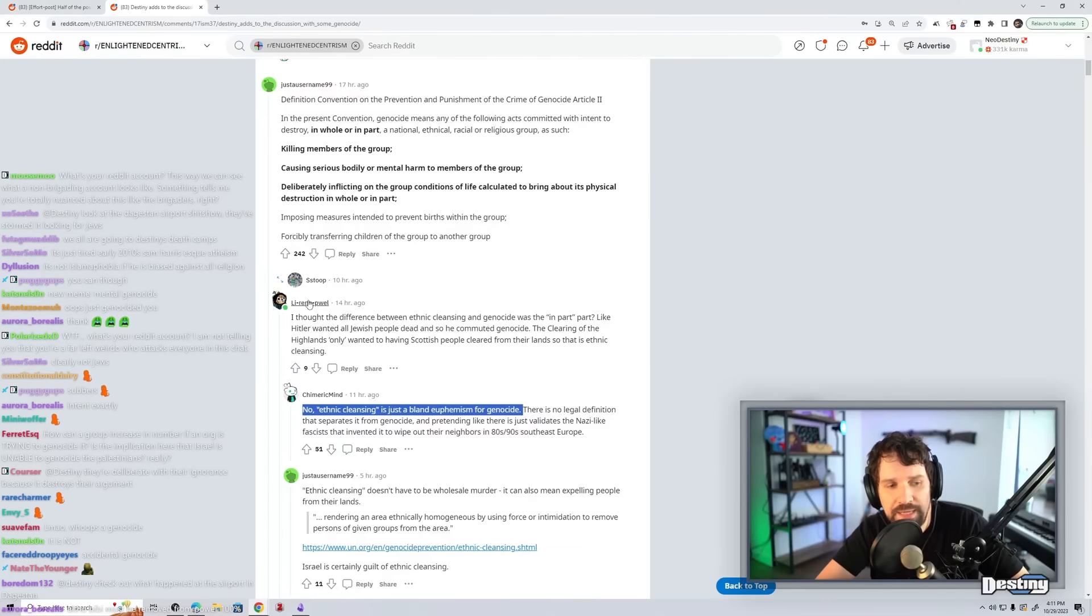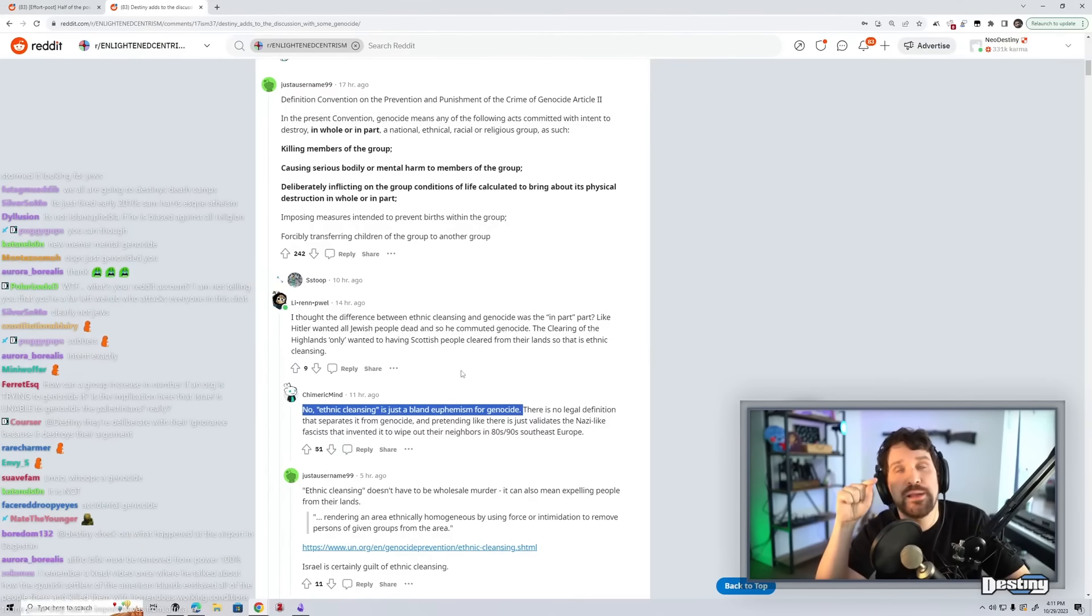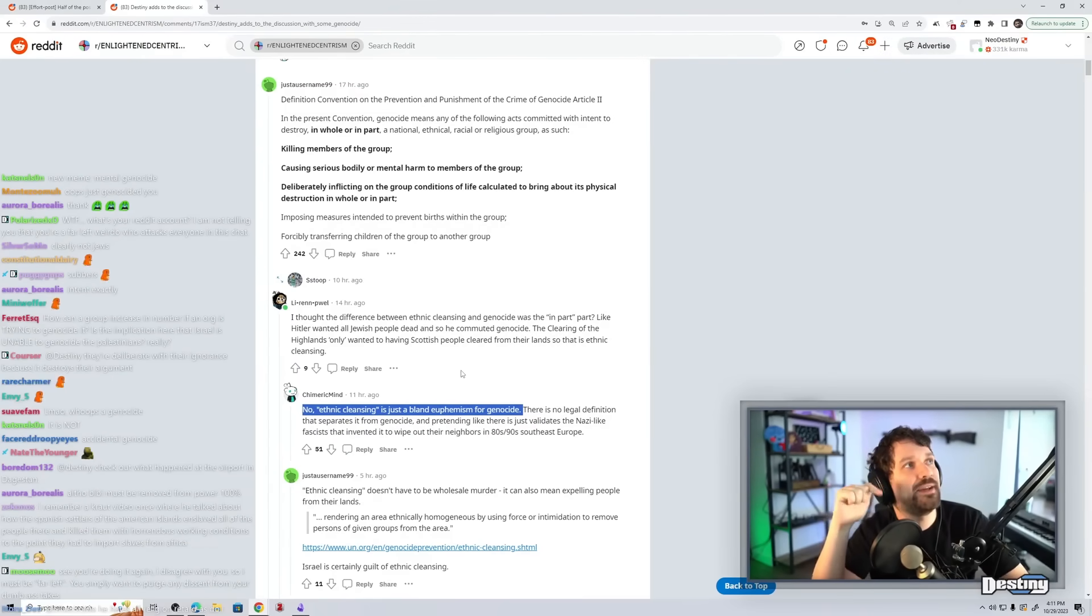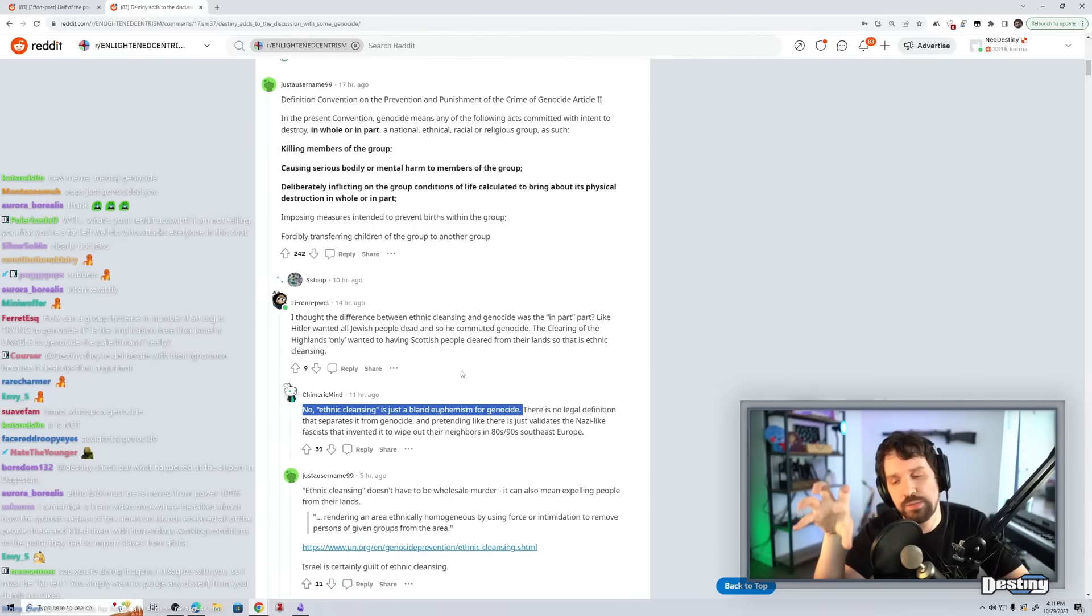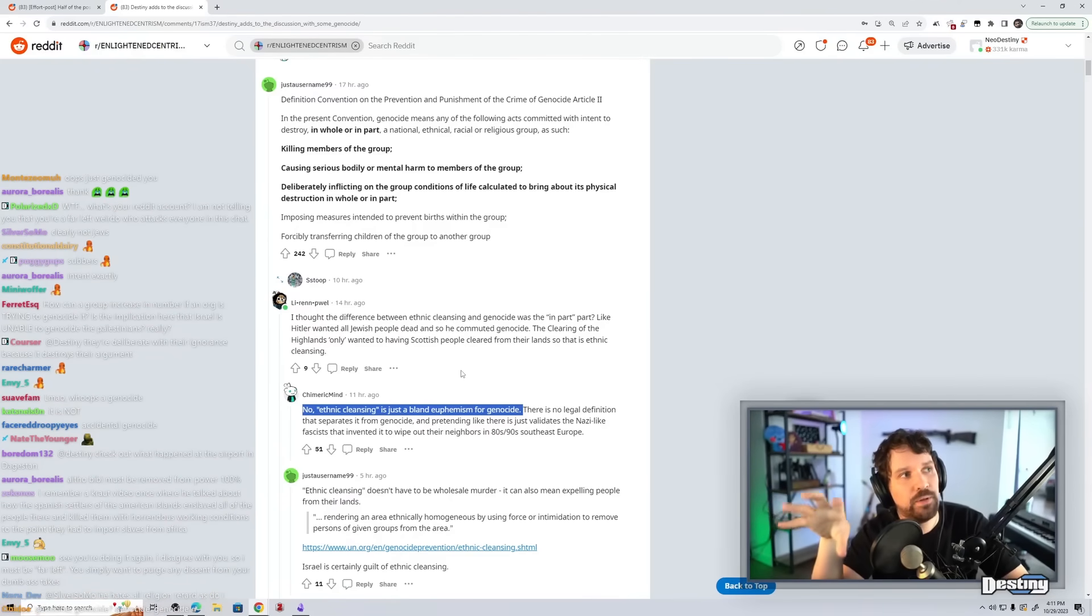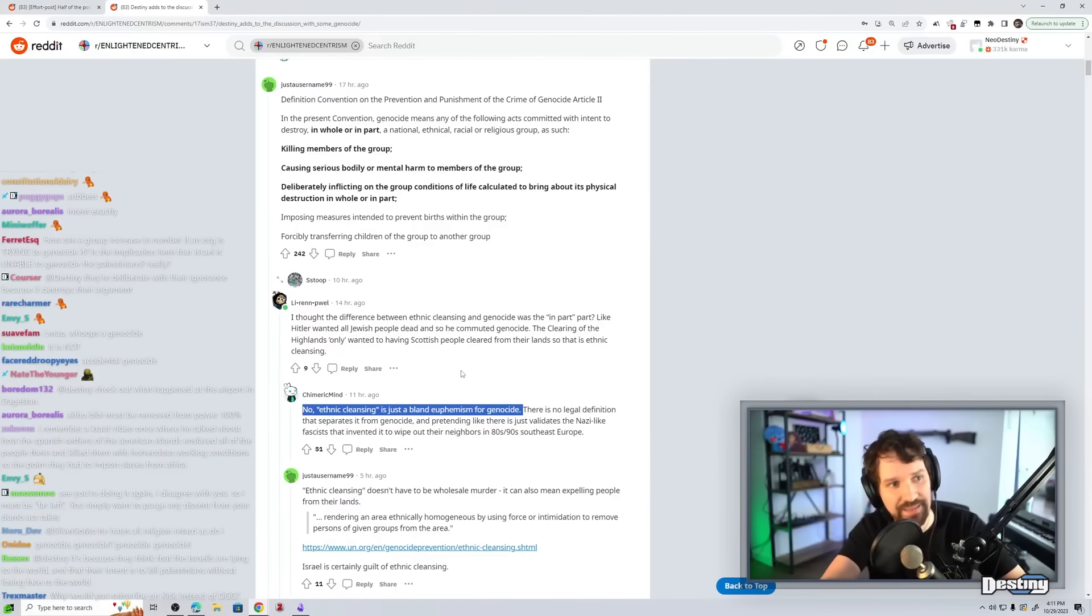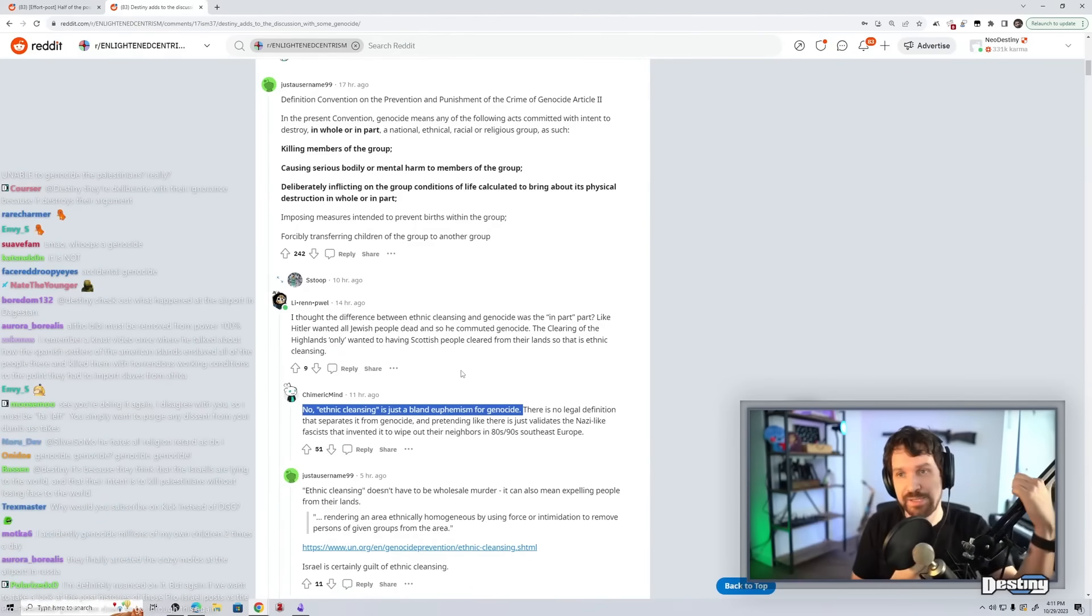Is deliberate meaningfully different than intent? Well, yes. Because for instance, I could deliberately kill five black people. But there's a difference between deliberately killing five black people and deliberately killing them with the intention of deleting their ethnicity from my continent, right? That's different. It's the intention to destroy.